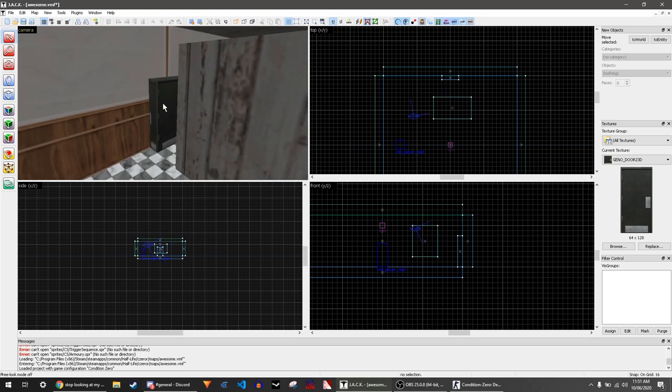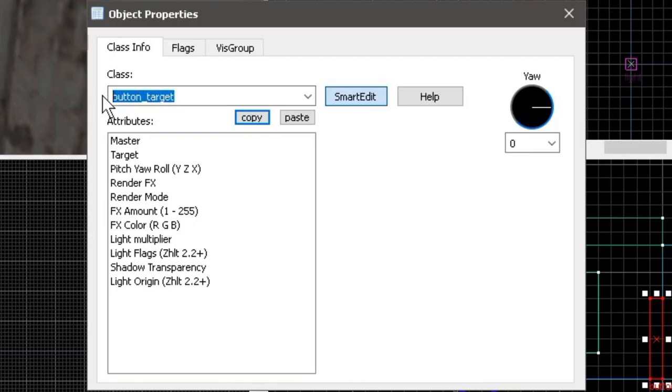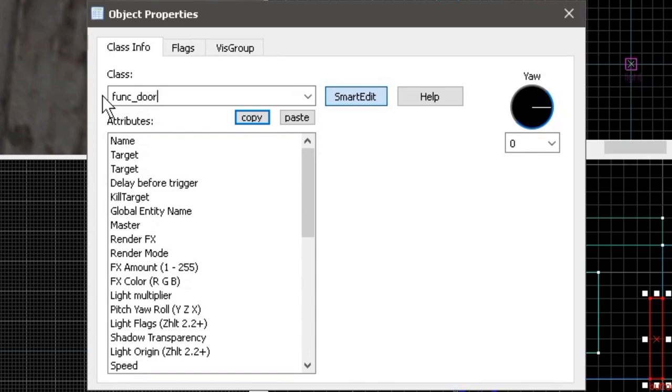Next, click on the block and press Ctrl+T to bring up the properties window. Type func_door in here.